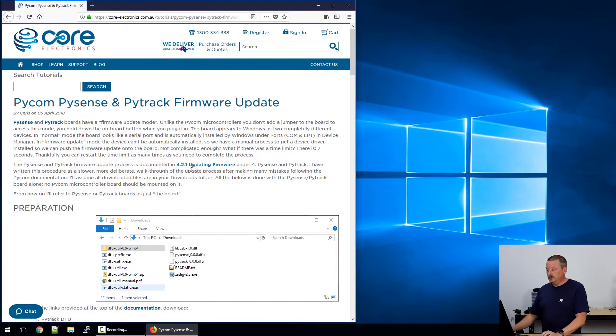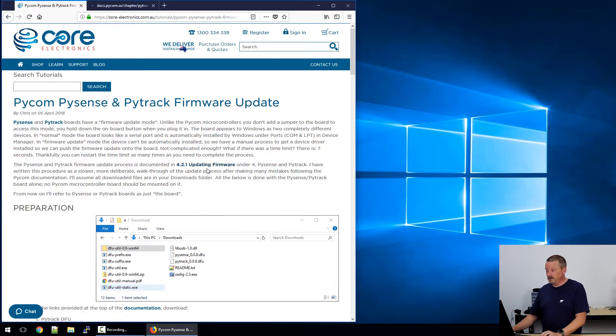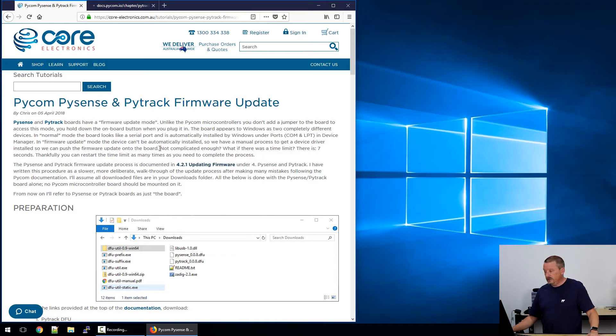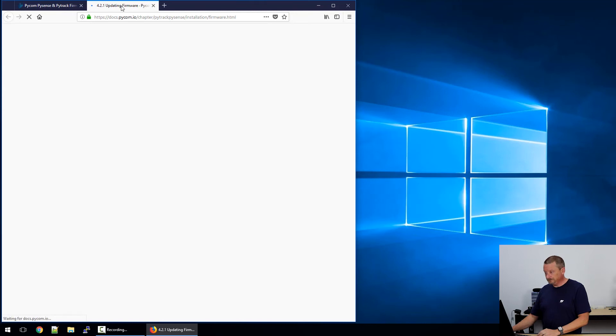I'll take you to the second paragraph here. I have a link to the Pycom documentation, and I'll just open that now. In the Pycom documentation, this links directly to updating the PySense and PyTrack, but I'll step back from that just for a moment.